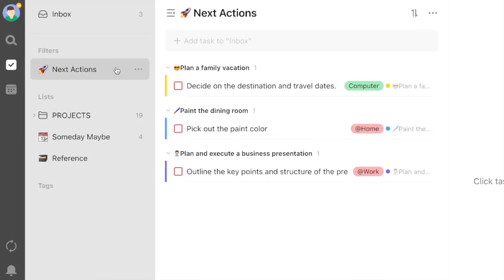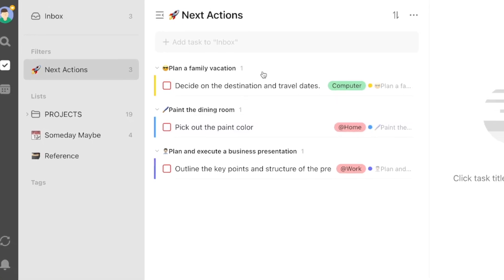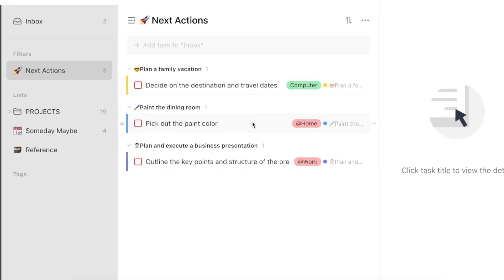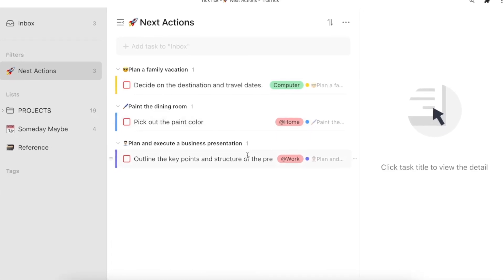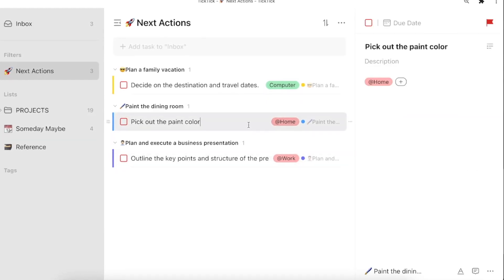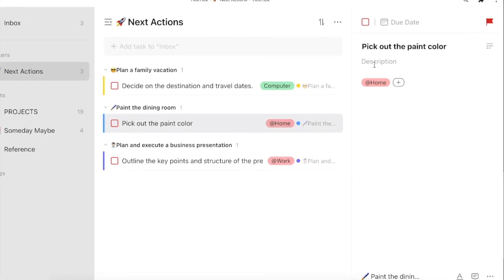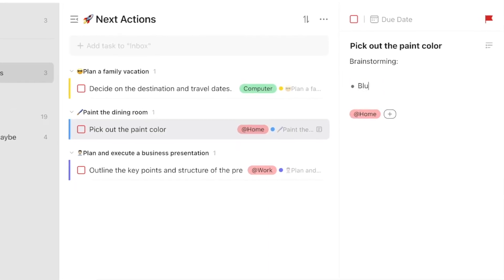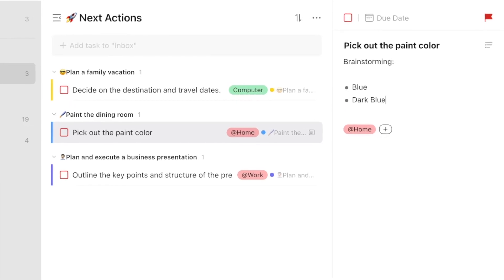The final step is Engage. The last thing for us to do is actually get things done. In this step, we are using our GTD system — and specifically our Next Actions filter — to get the list of things that we can work on right now. We're making decisions based on context, time available, our energy levels, and, as David Allen says, relying a bit on our own intuition to decide which tasks from our Next Actions filter we should work on next.